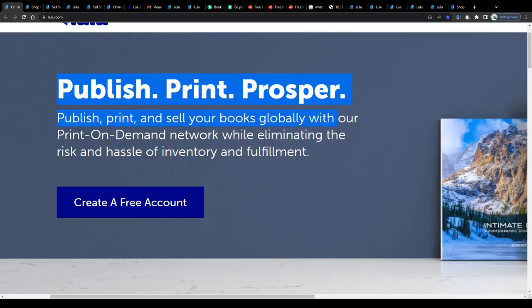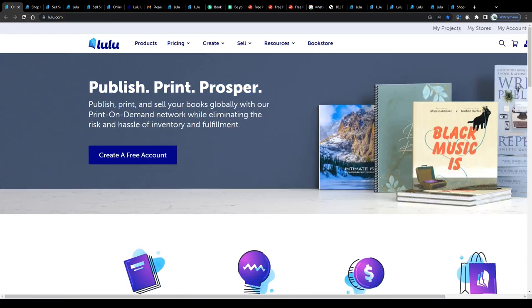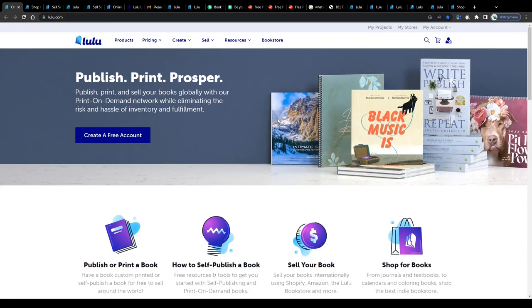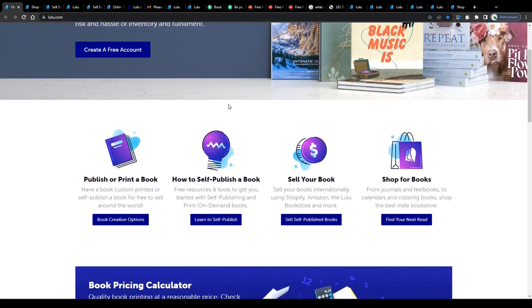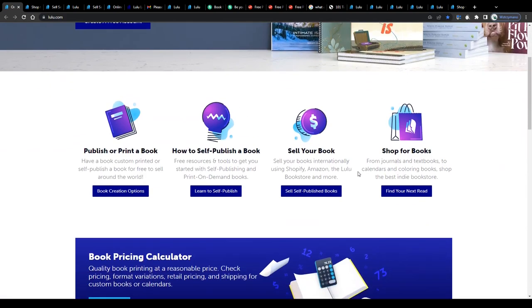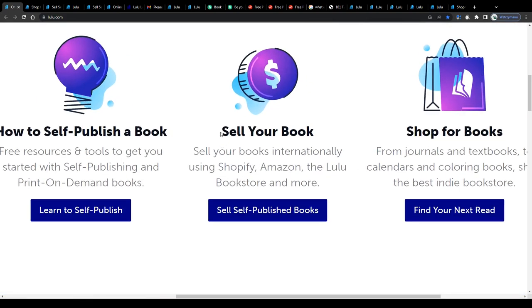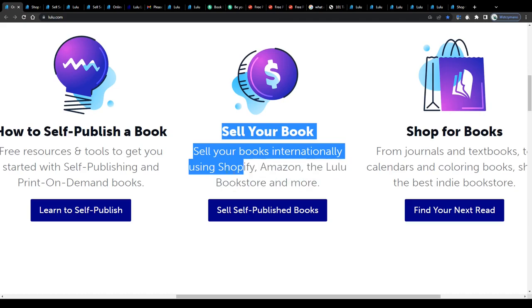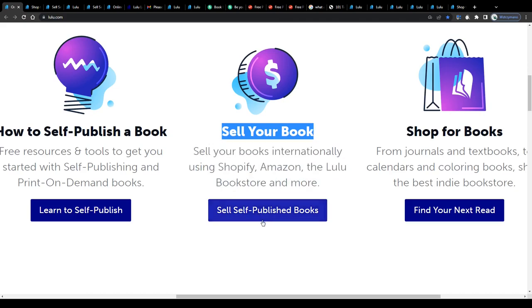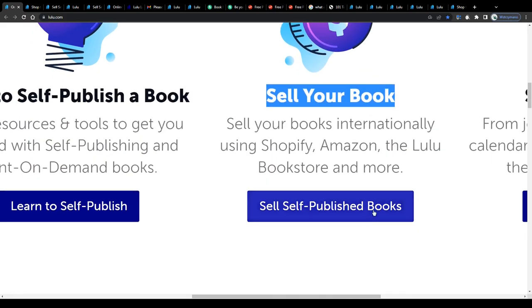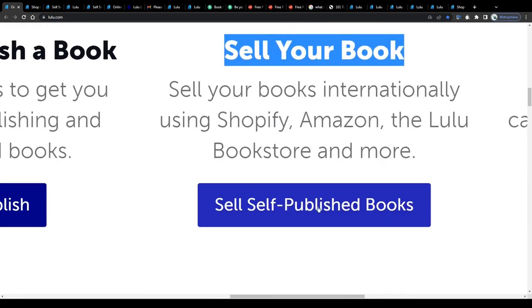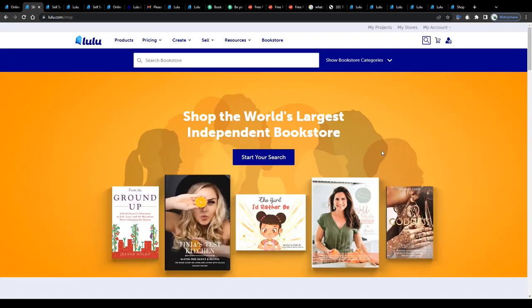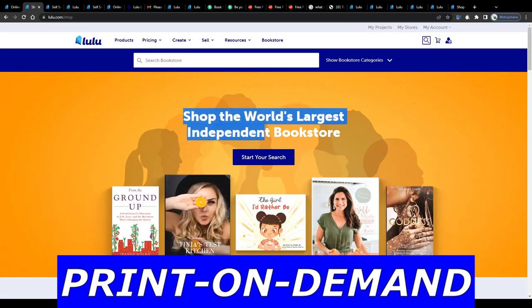While, to quote them, eliminating the risk and hassle of inventory and fulfillment. Which sums it up pretty well, you will be given the opportunity to sell your books internationally using Shopify, Amazon, or the lulu bookstore, to self-publish them under your own name and to earn money with every sale you make. You see, that's the beauty of print-on-demand, guys.